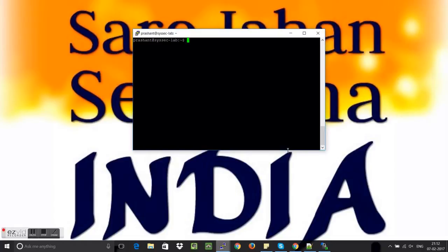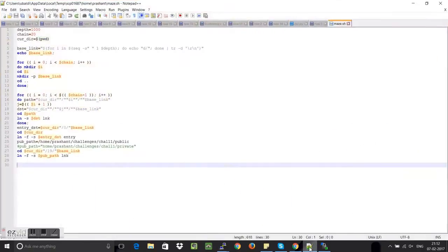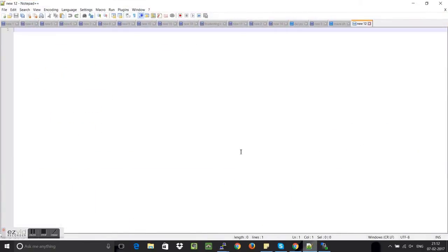But before we begin with the race condition, let us know what this race condition is. Race condition is something in which we exploit the timing interval of the code.